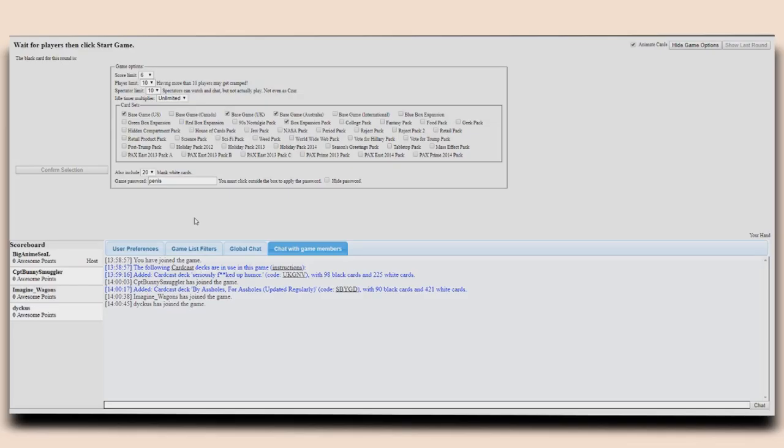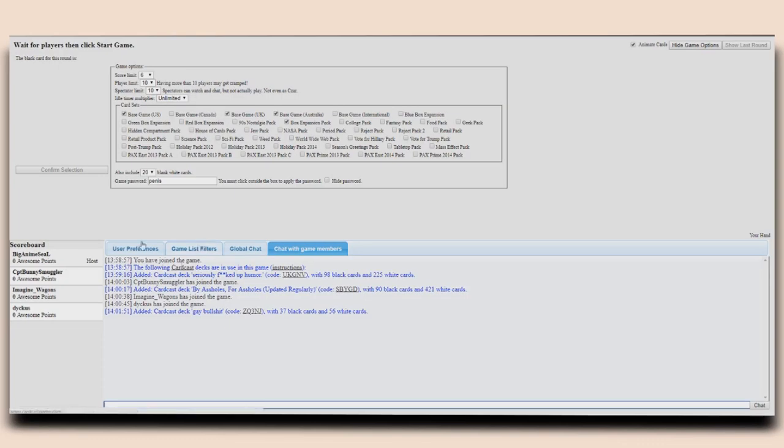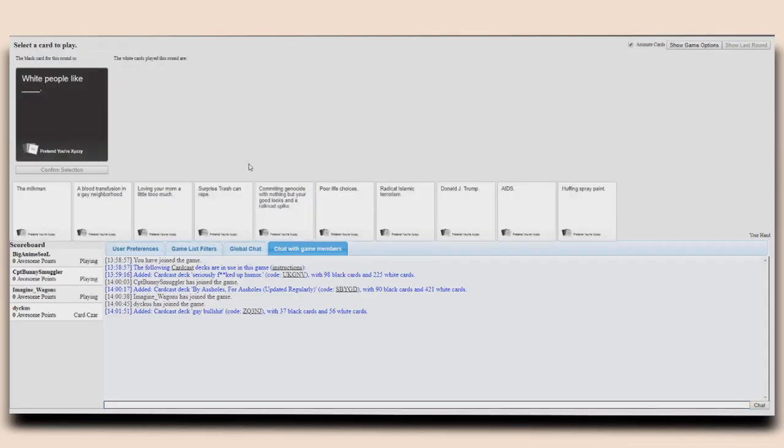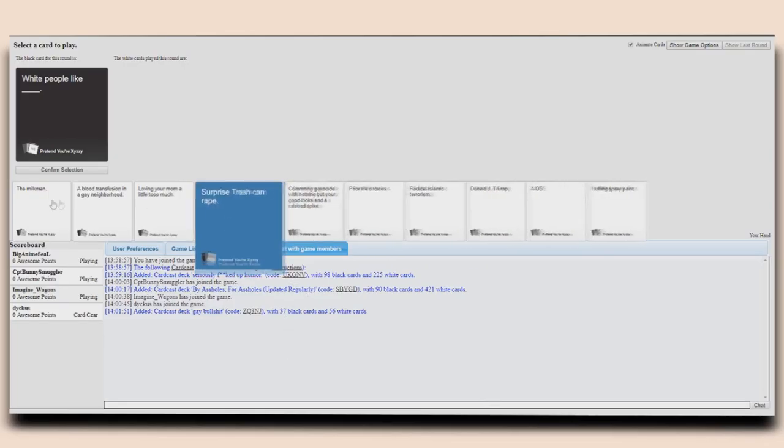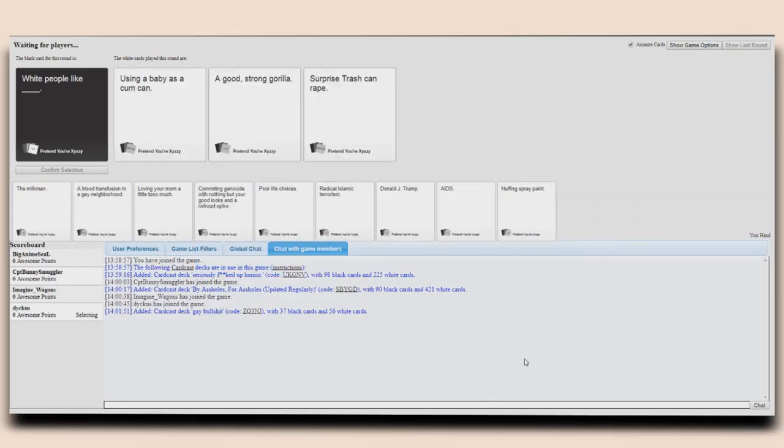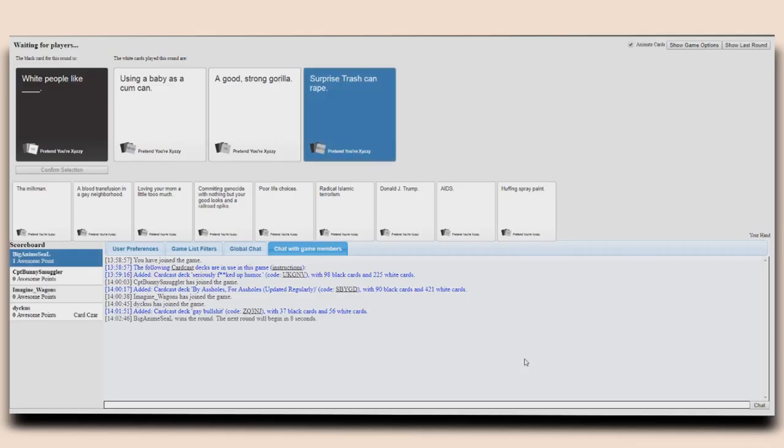Yeah, I like that. I'm gonna start a game. I almost pressed leave. Don't do that. White people like daddy, white people like using a baby as a cum can, white people like a good strong gorilla and surprise trash can rape.